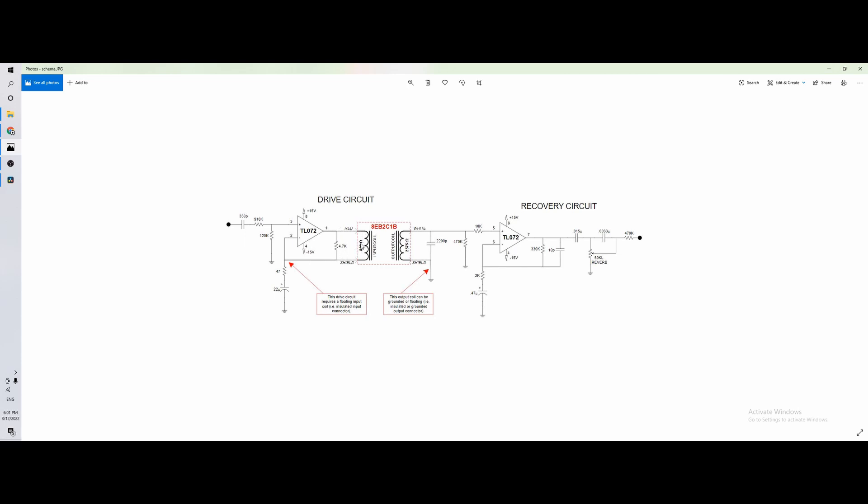And then this is the recovery circuit, which is quite similar. You have another voltage divider, but it doesn't decrease the volume very much, so it's this divided by this, so it's a 150 ton reduction. Because the signal here is already low, and I think this reduction here is just so that the op-amp is protected, not directly connected to the coil.